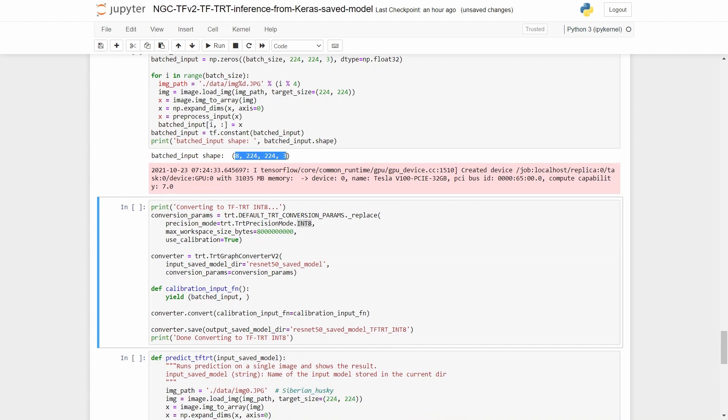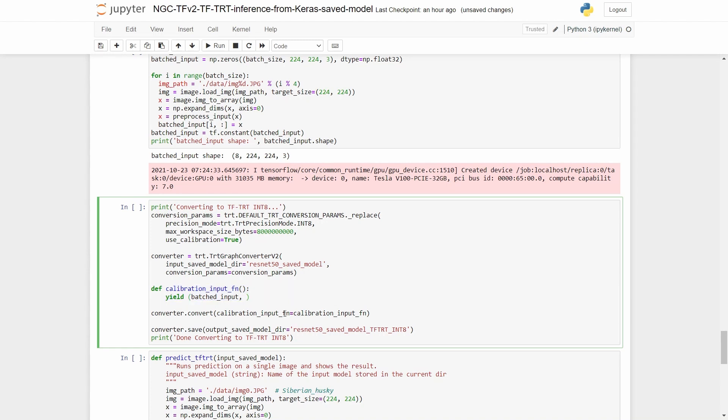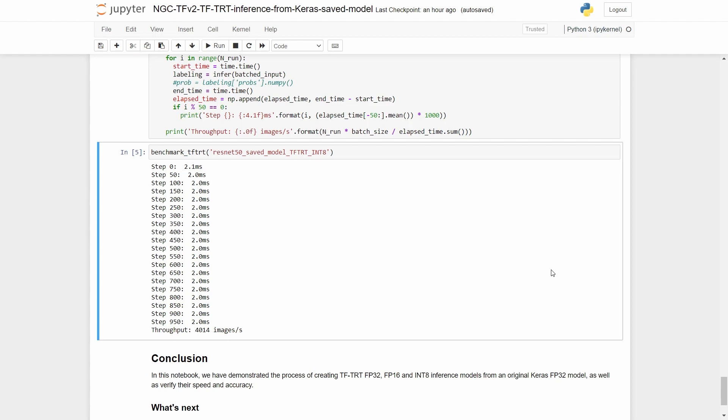We have the same batch of data as before, we specify INT8 as the precision mode, create the converter object, and then here's what is additional with INT8, is that we create a generator function that returns the input data, and this time we pass this to the convert method. We save the converted model, and then we run a test of throughput. For INT8, we observe a throughput of close to 4000 images per second.